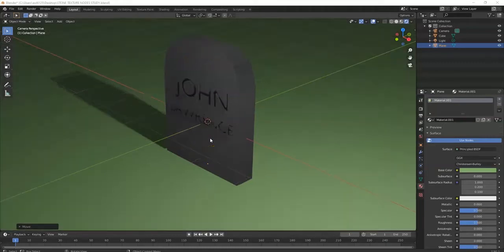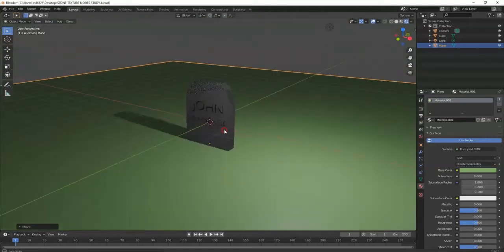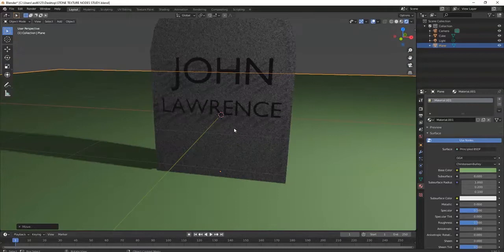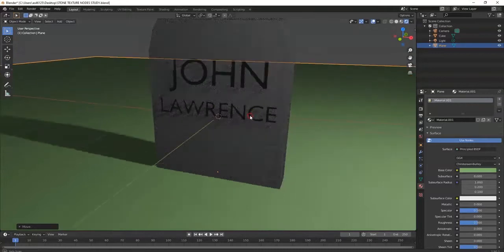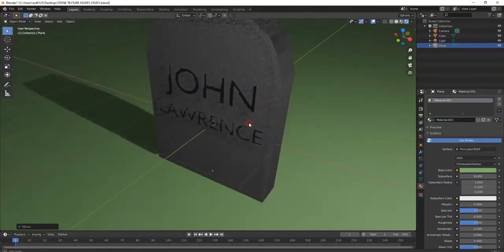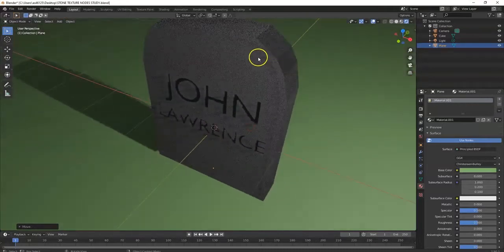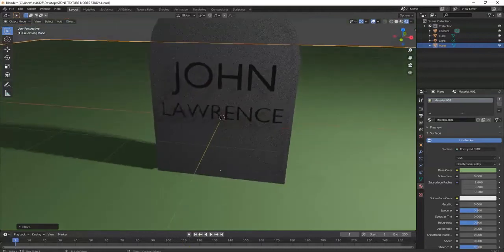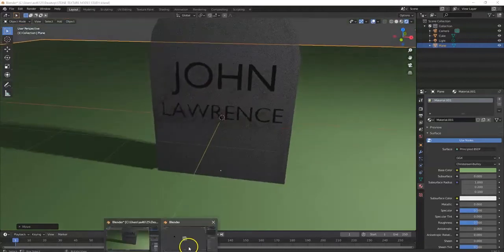What's up savages! How would you like to make a low-poly tombstone, then engrave it, and take it to the next level by adding a stone texture in there as well? Let's get started.